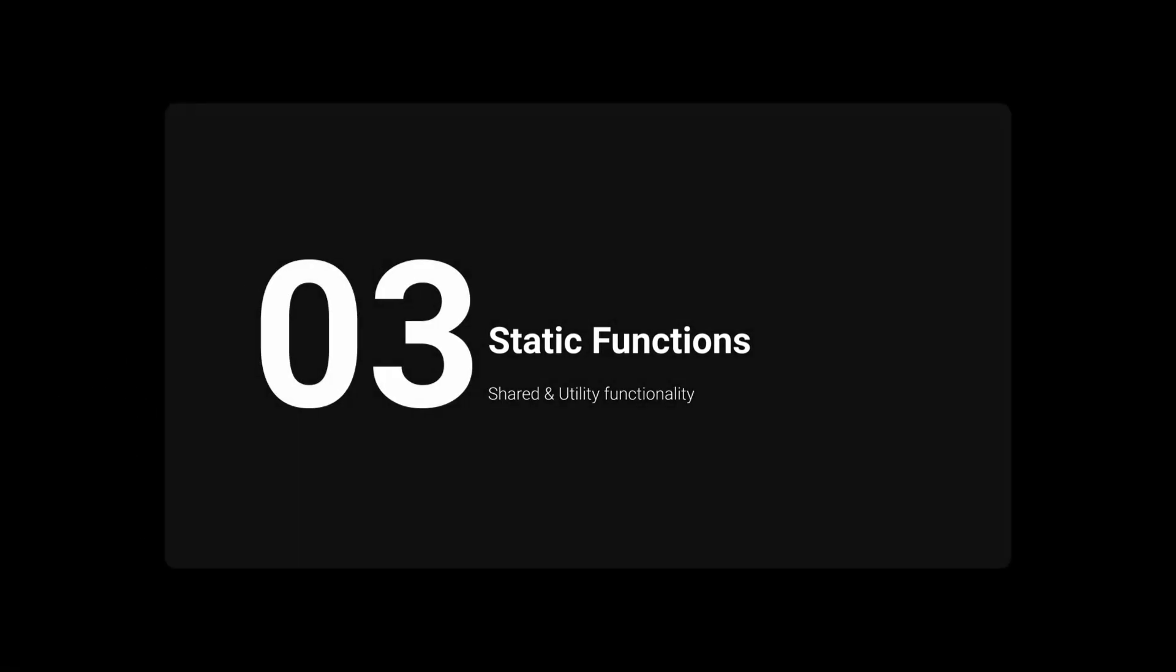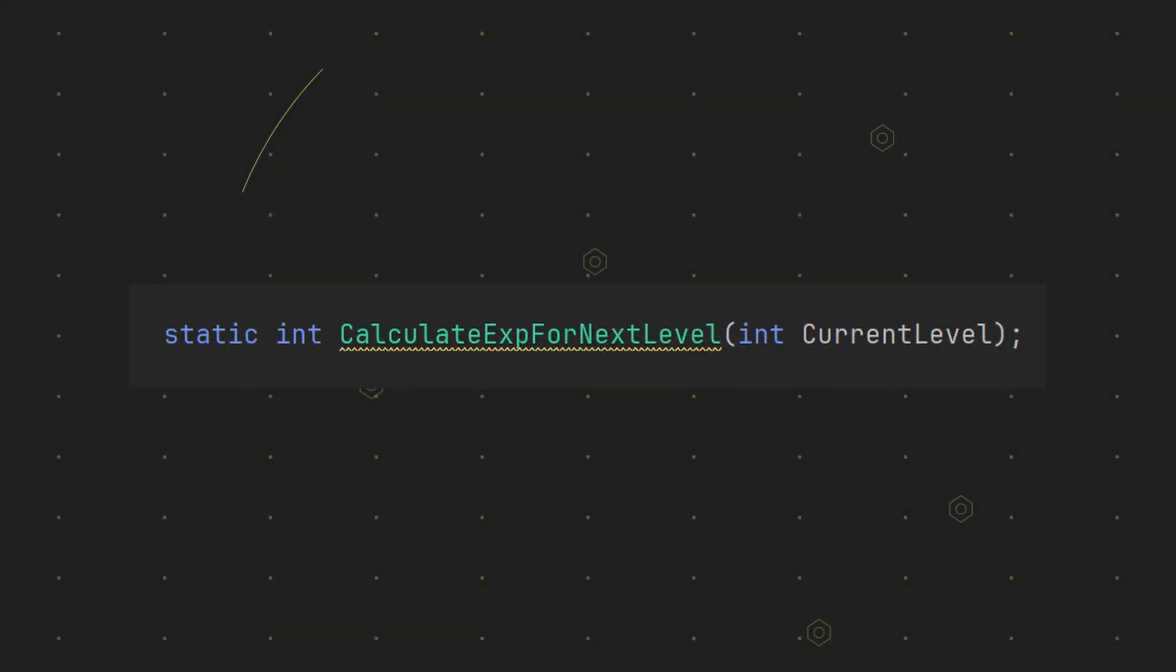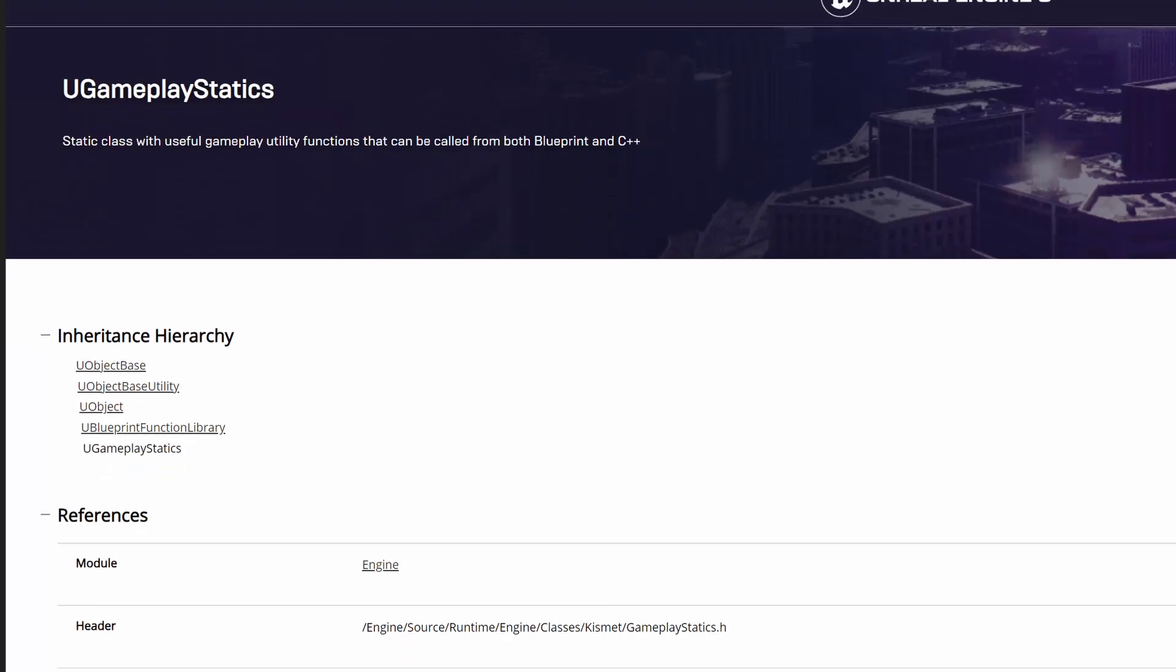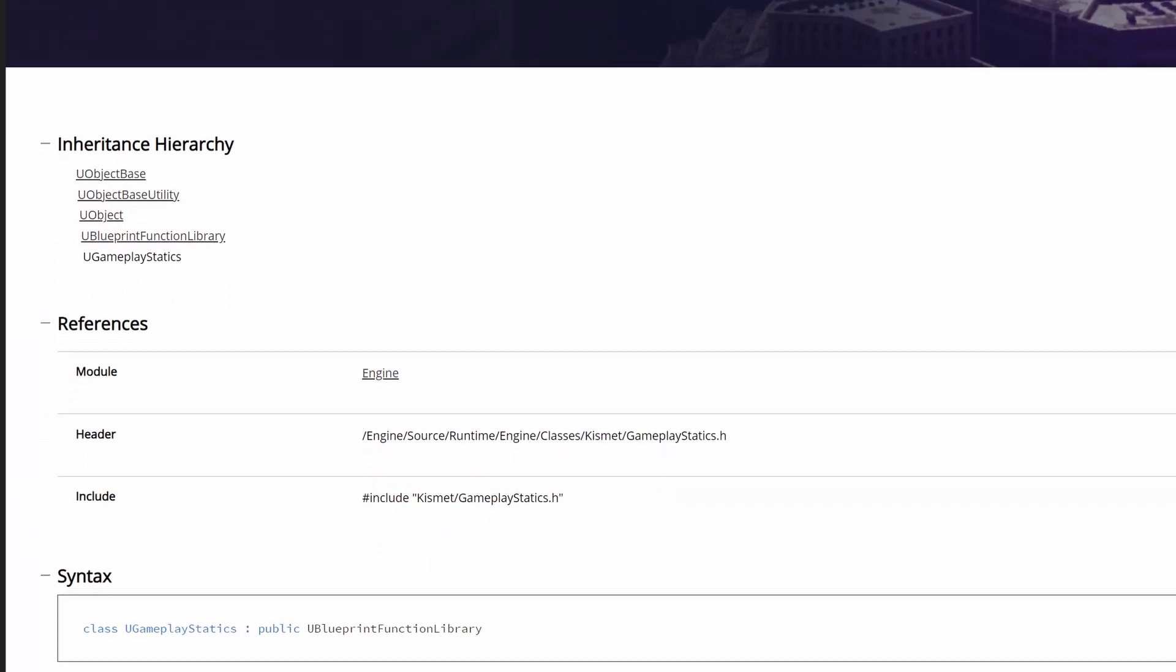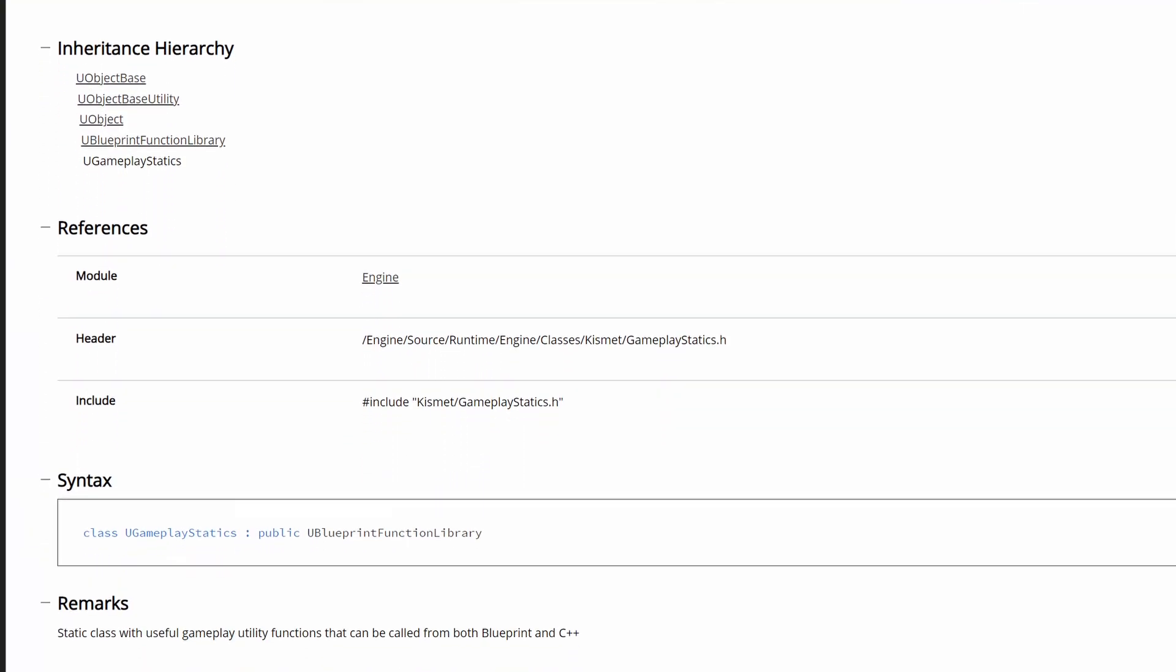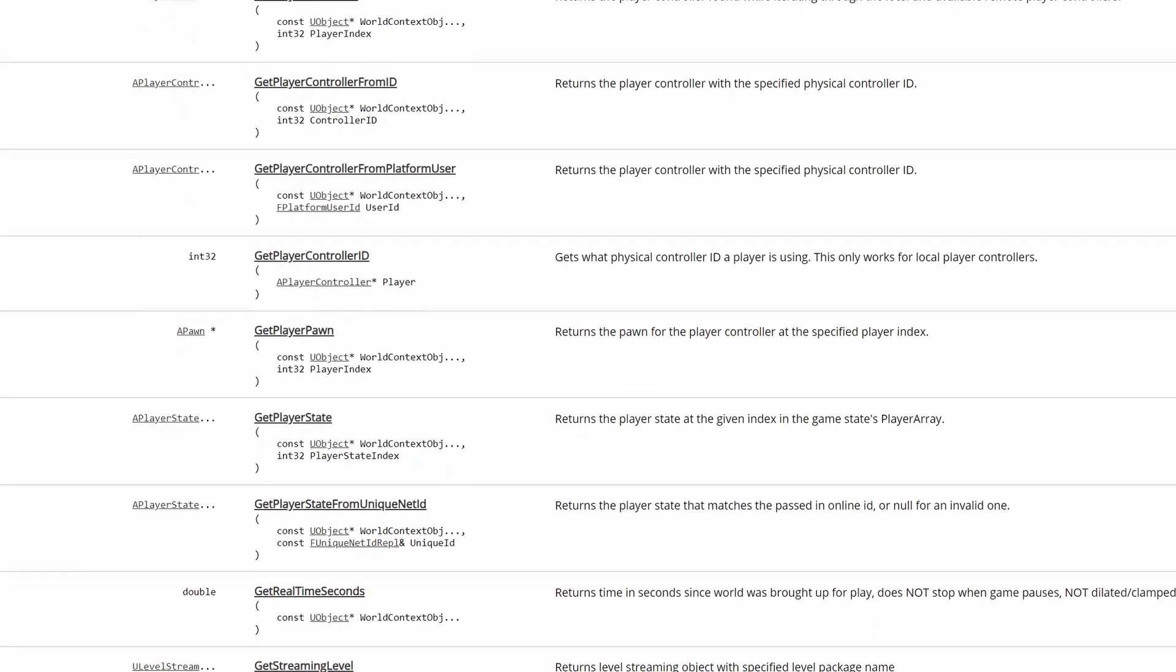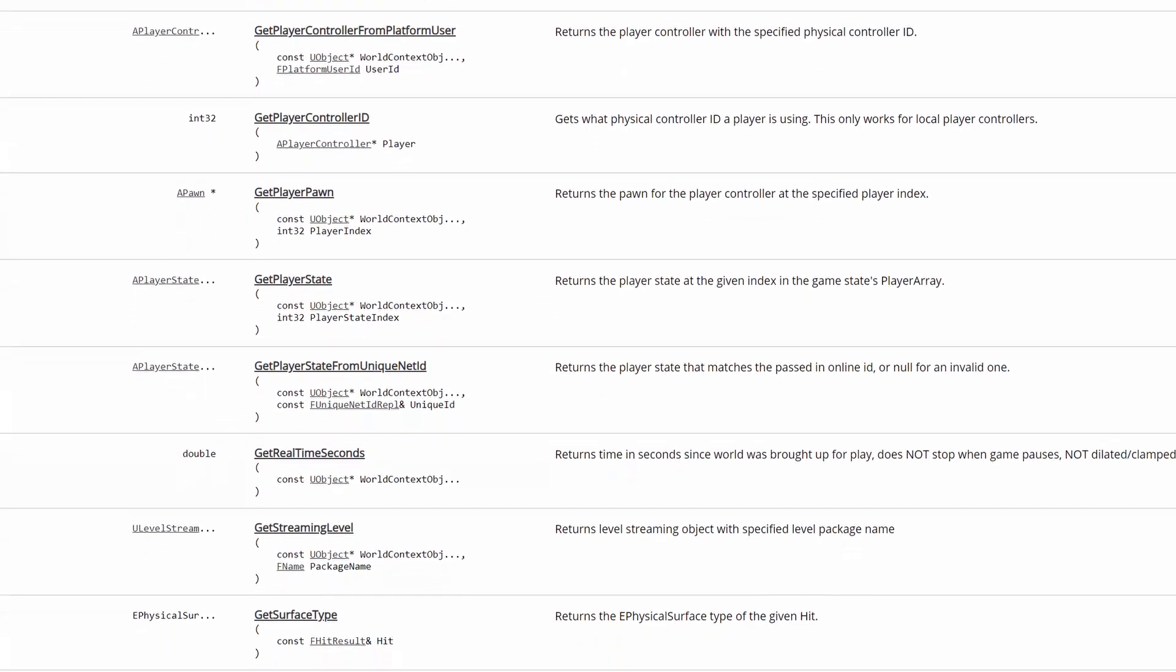Moving on to static functions. These are linked to the class itself, not to any particular instance. You can use them without referencing the class. They're great for mathematical functions or utility features in blueprints. UGameplayStatics is the prime example of a static function library, consisting of functions you daily use in your work with Unreal.